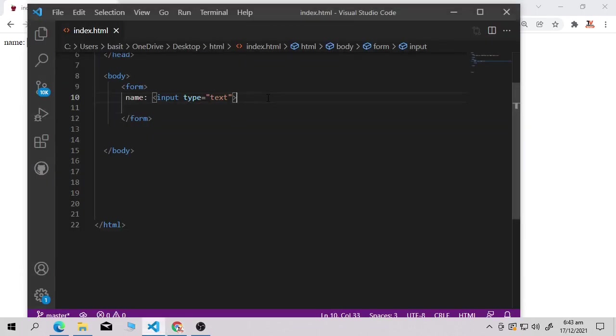Here you can see it has written 'name' and created an input field for us. Inside this input field you can write anything — only text. Now let me give you some more examples.